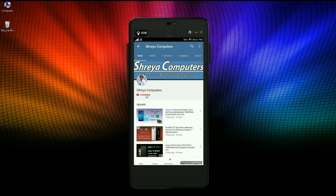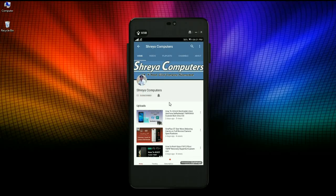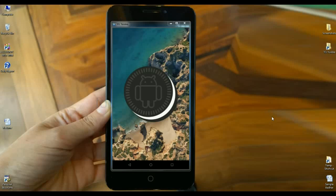Subscribe to our Shreya Computer channel and press the bell icon to watch the latest technology videos first. Hi friends, my name is Shyam and you are watching Shreya Computer Tech channel.